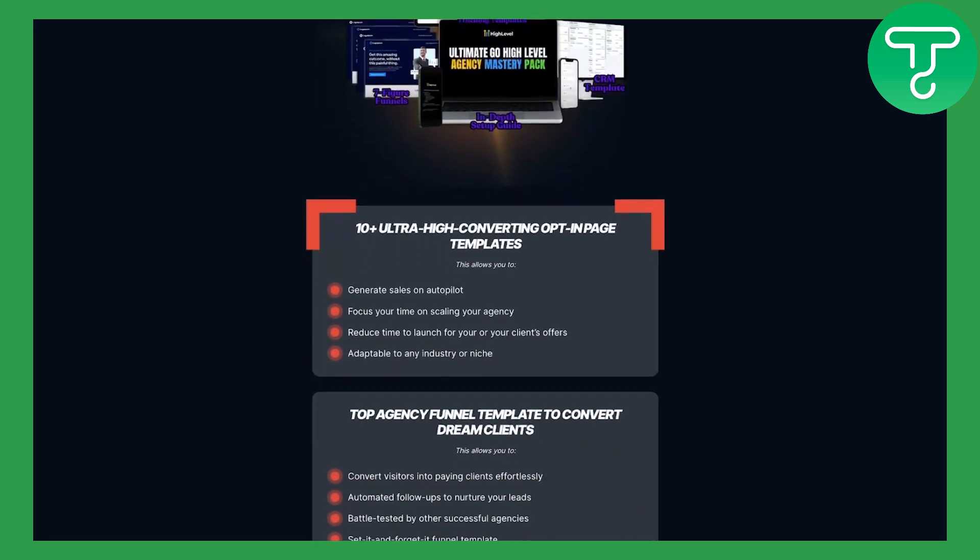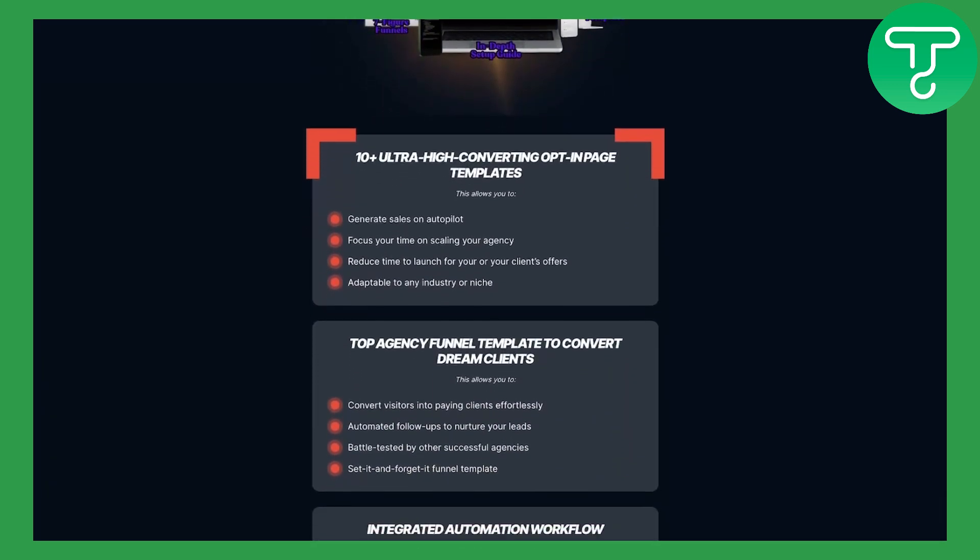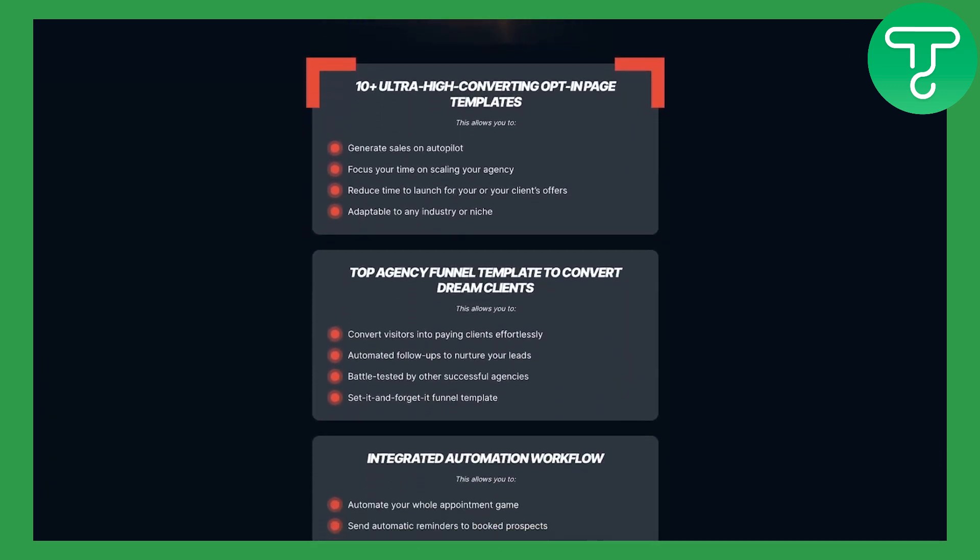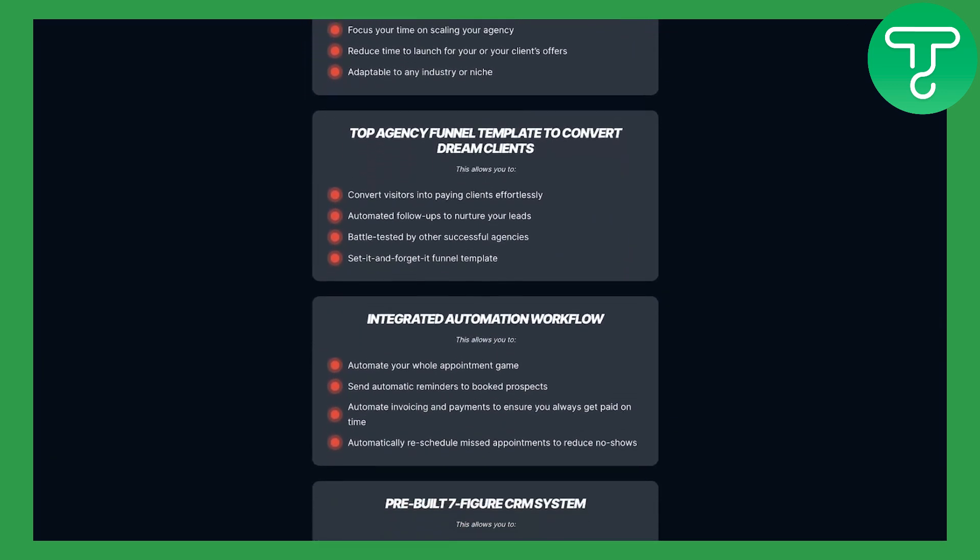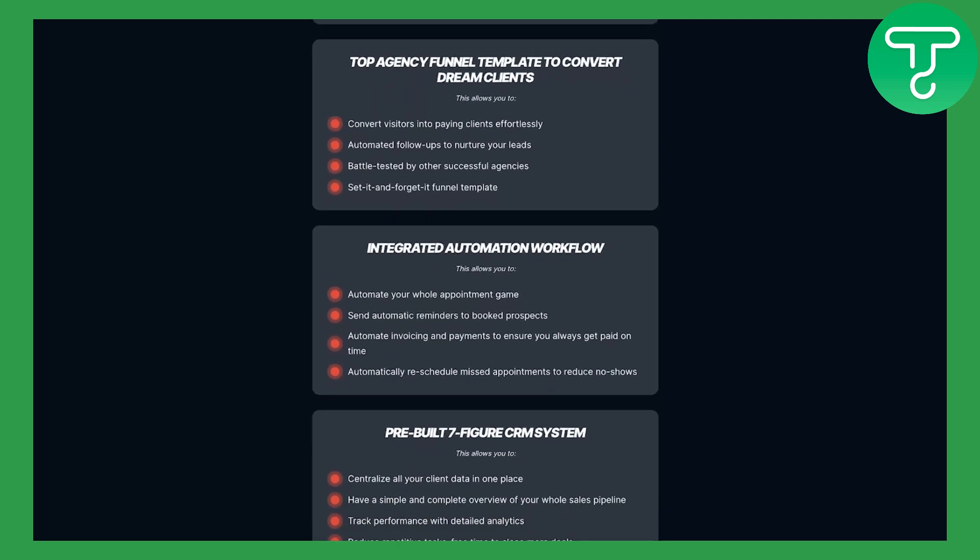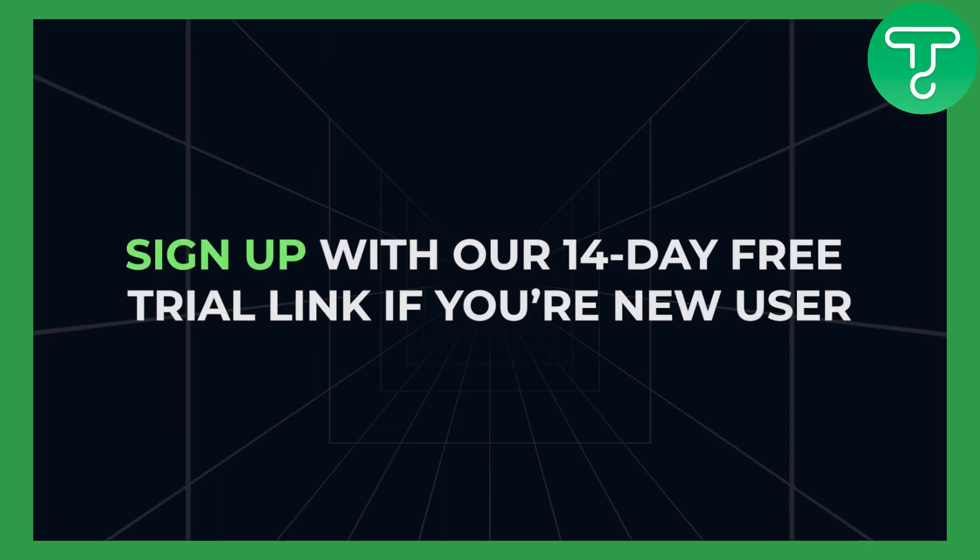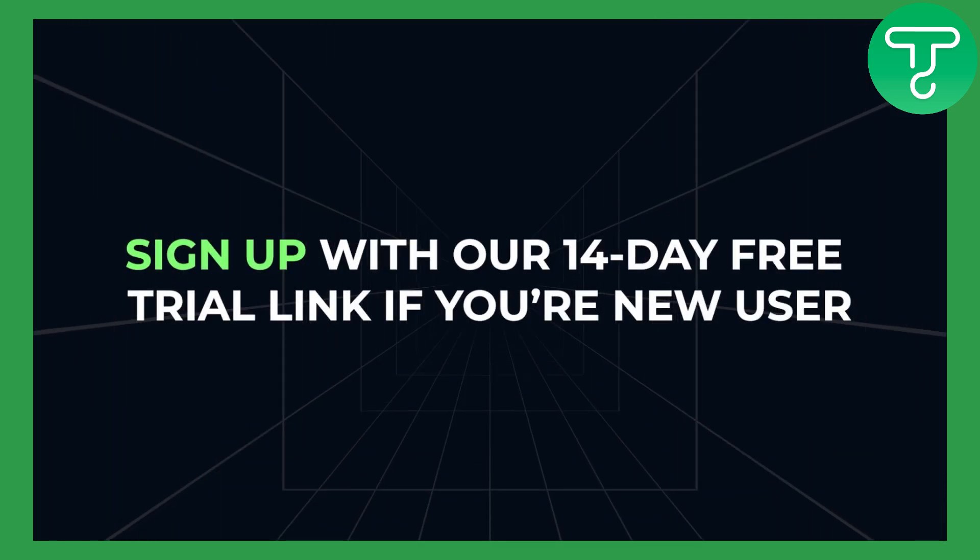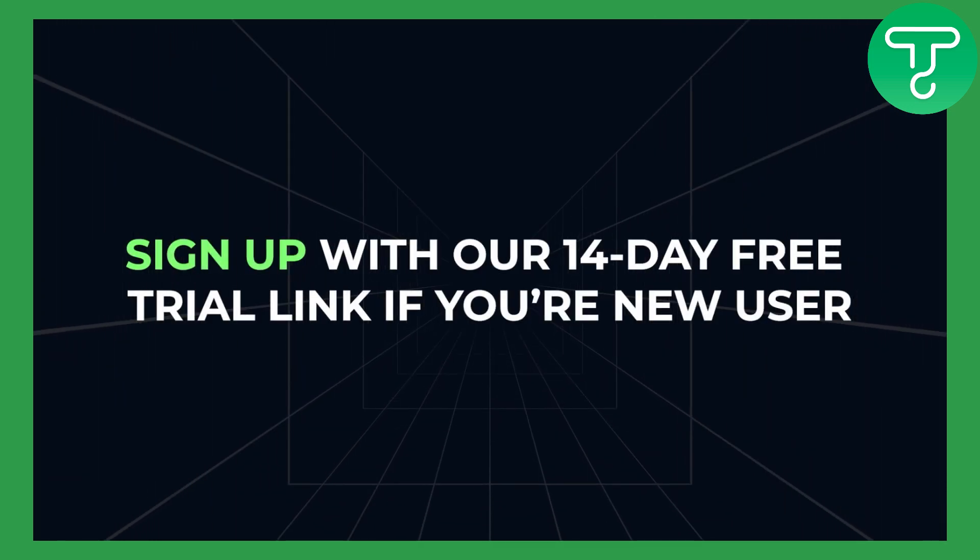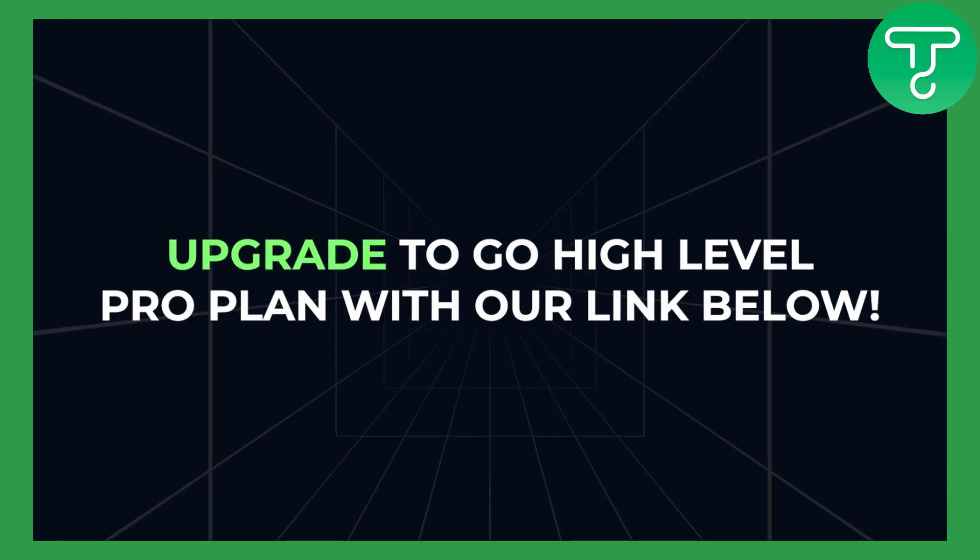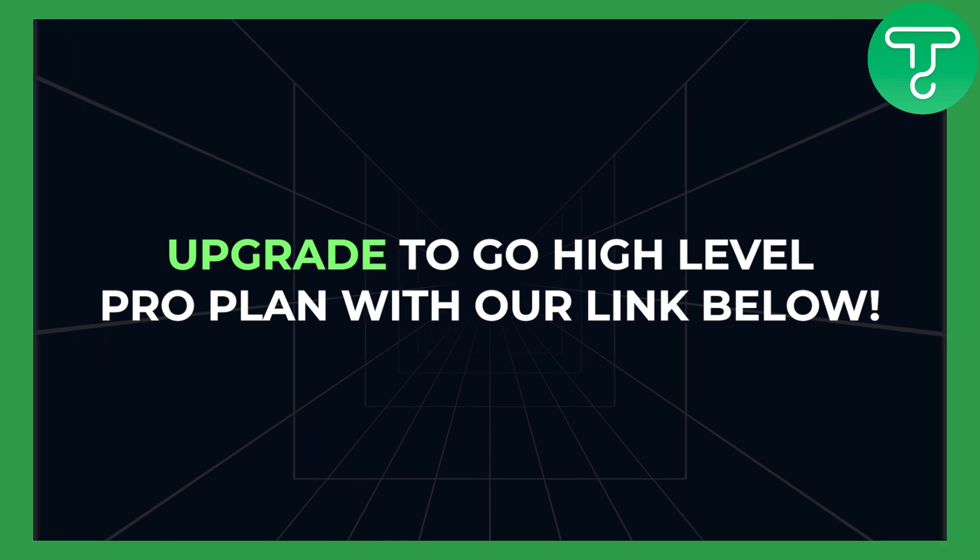You can download our free Go High Level template for your agency with pre-built high converting landing pages, CRMs and automations. All you have to do is sign up with our 14-day free trial link if you're a new Go High Level user or upgrade to Go High Level Pro with our links below.